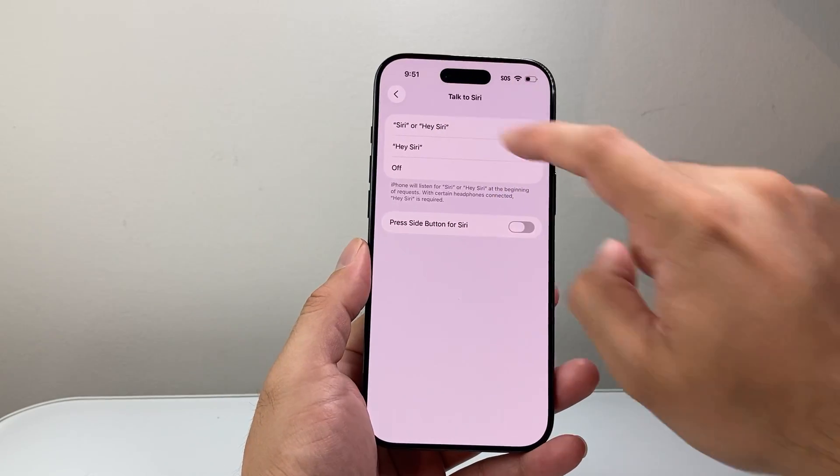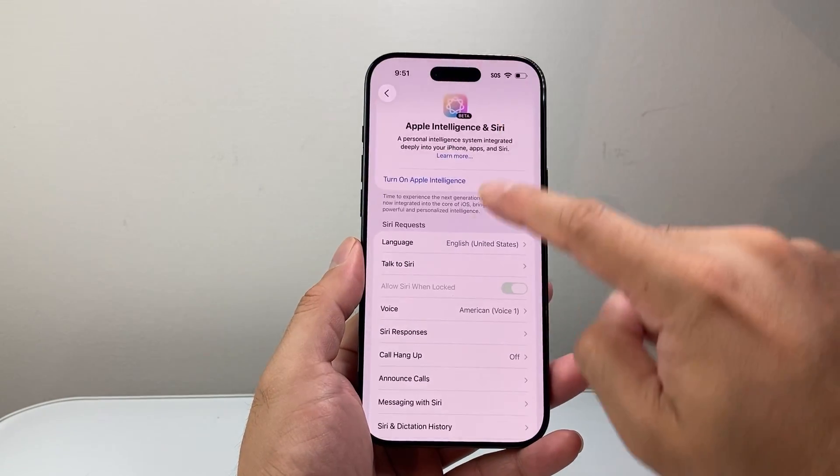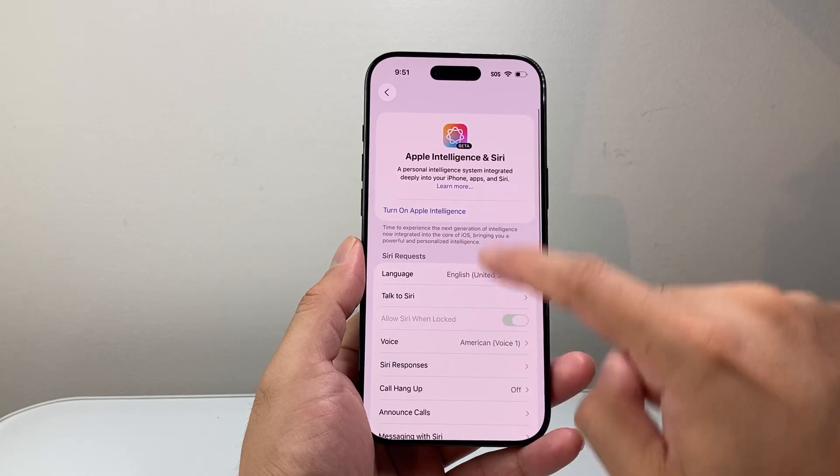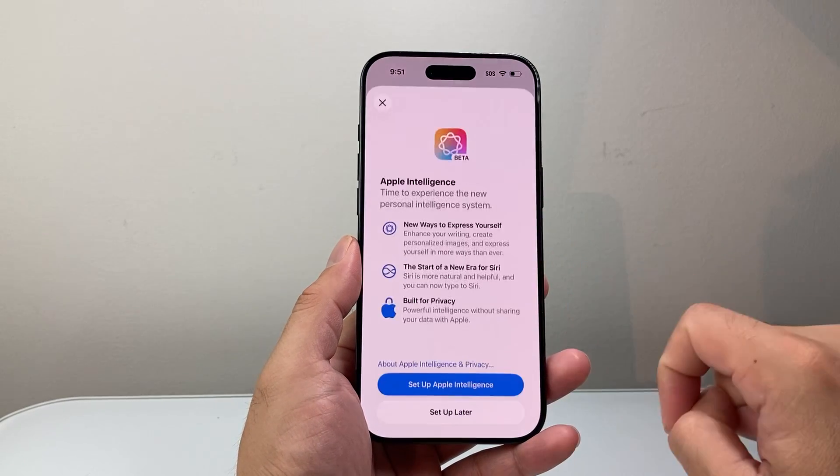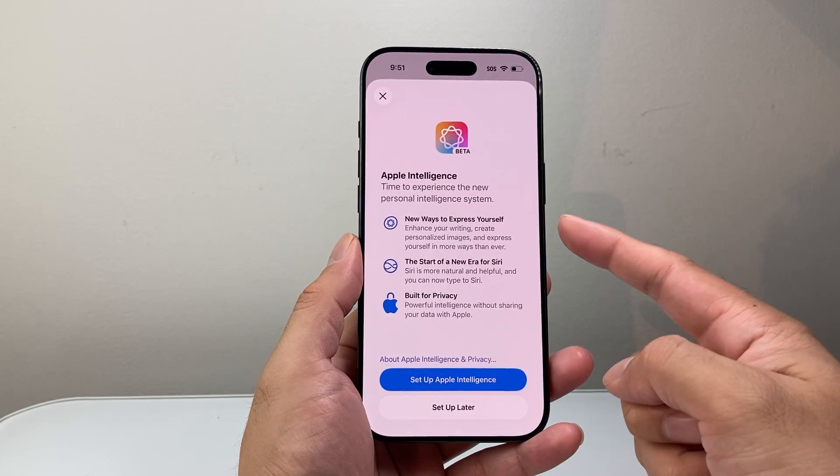Then we're going to go back, and now we can go ahead and turn on Apple Intelligence by simply tapping on it.